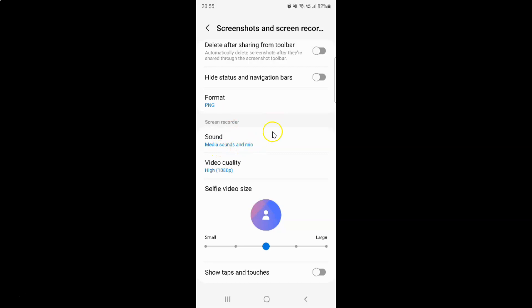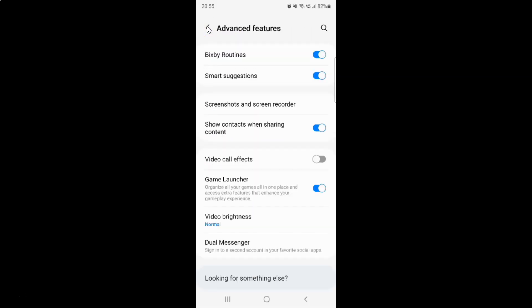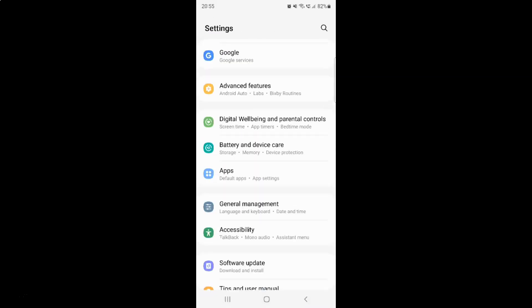After you're done you can go back, go back again, and close the settings app.